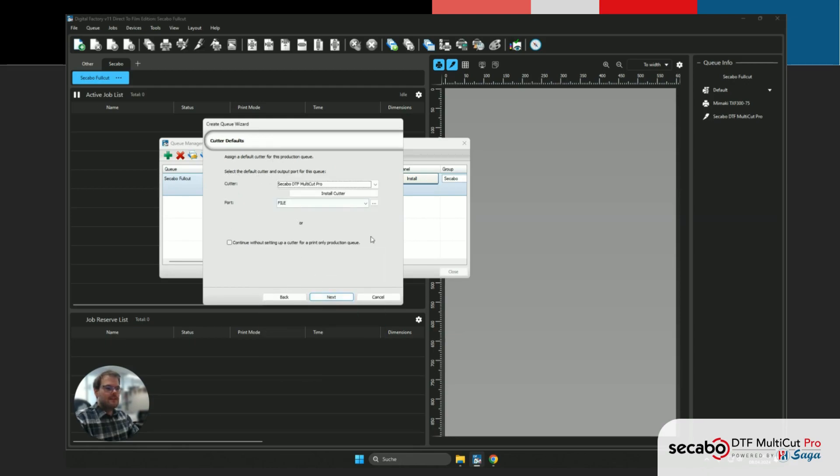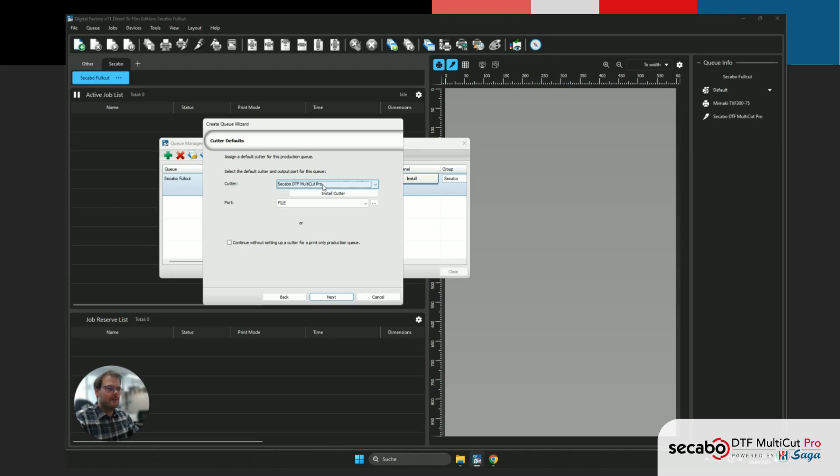And in the next step, we're gonna select the CKABO DTF Multicut Pro. This should already been installed as part of the setup video.